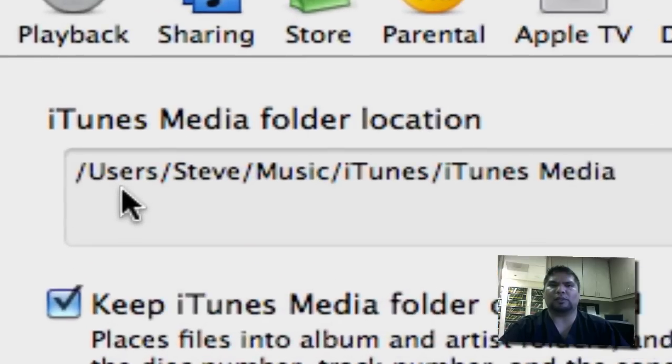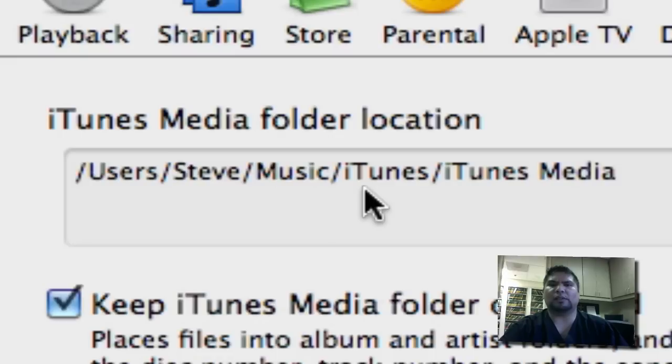At that point, we want to keep in mind where is our iTunes library. Mine is Users, Steve, Music, iTunes. This is the folder we want.